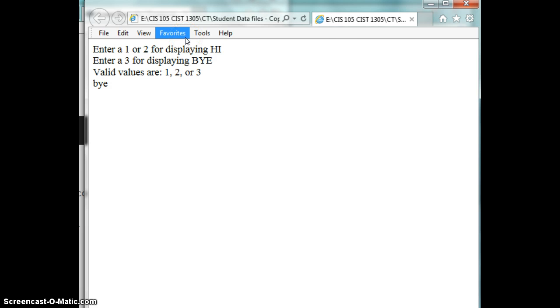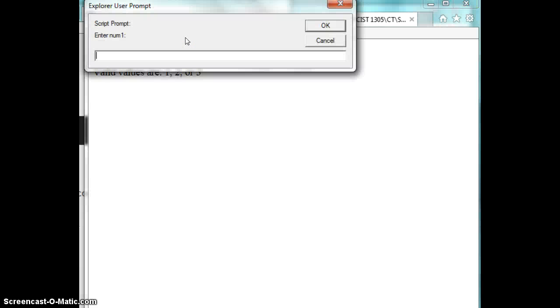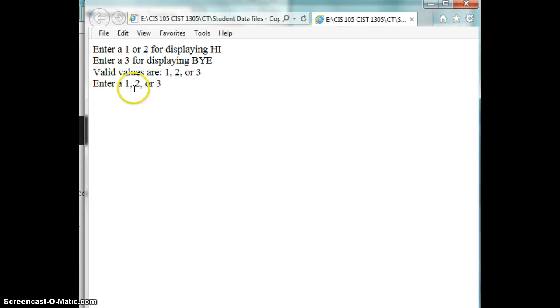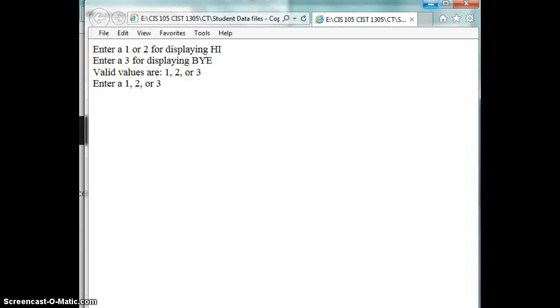I'm going to press F5 again. Now let's enter in a nine, one, two, or three value, five. It's going to say enter a valid value. And that's an example of the switch statement, which is like a fancy if statement, if you will. Thank you. Have a great day.